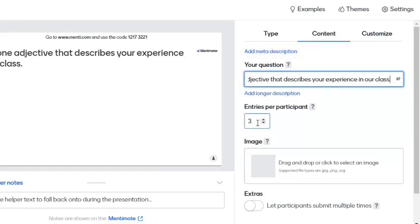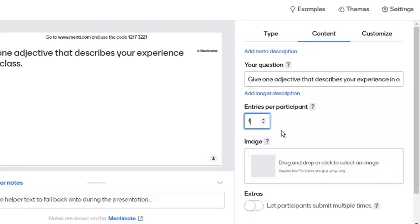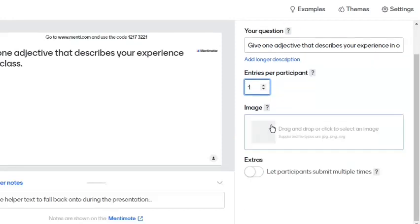Suppose students or my participants will only be allowed to enter one answer. We may add an image to personalize the slide.